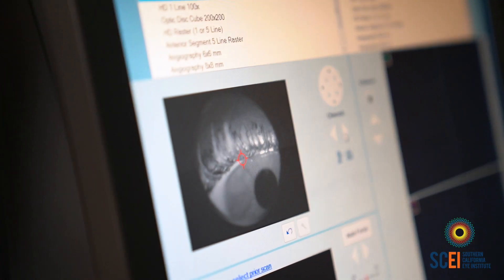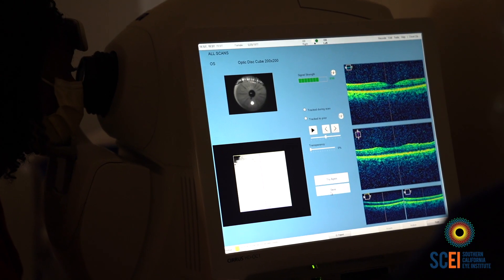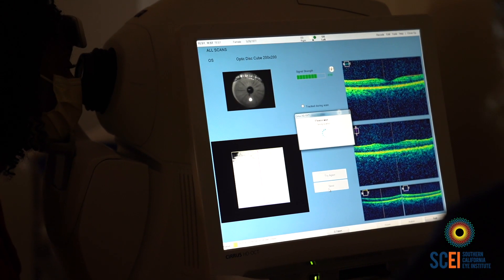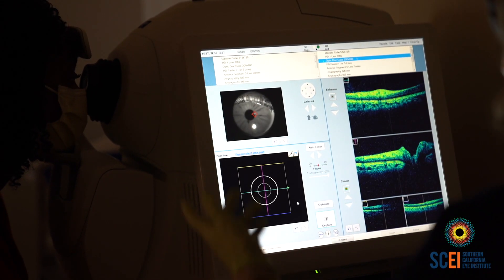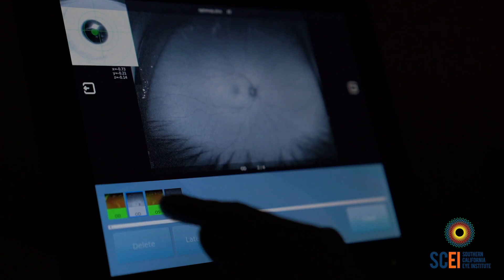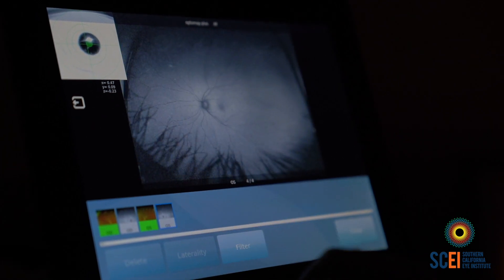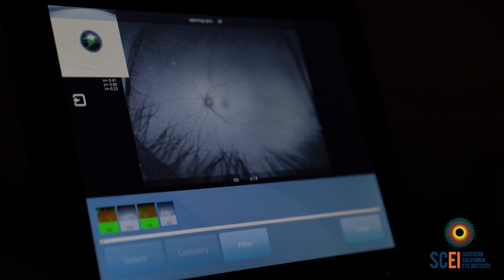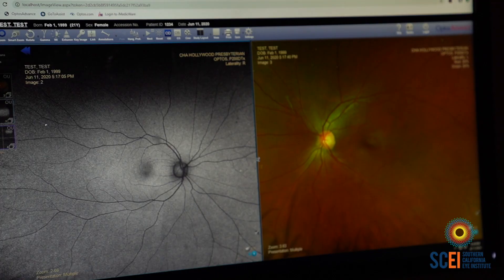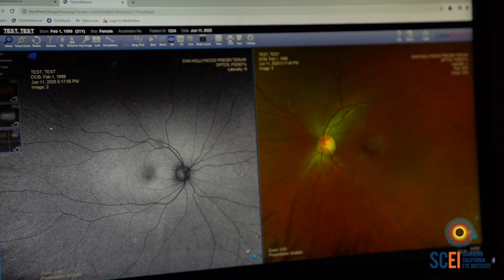Even though the tissue sits deep inside the eye, we want to determine its health just by taking pictures of it. Those pictures are done with a particular wavelength of light and specific imaging approaches which allow us to do that. We're very excited in ophthalmology because we now have all these tools which allow us to see things we were not able to see even 10 years ago.